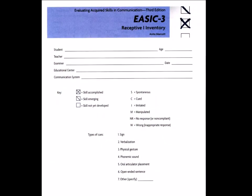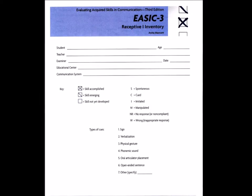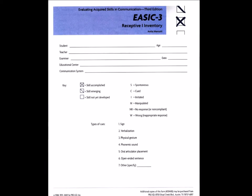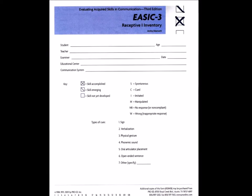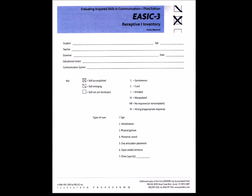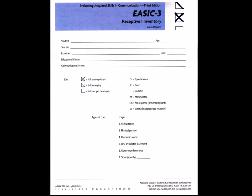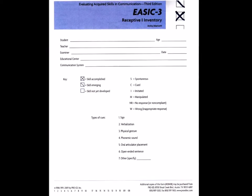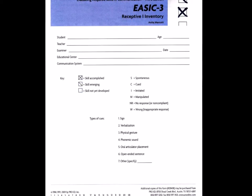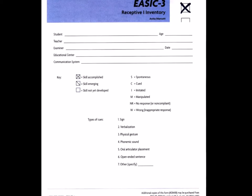Scoring. The student's responses are evaluated using six categories of performance. The examiner circles the initial letter representing the student's level: S for spontaneous, C for cued, I for imitated, M for manipulated, R for no response or non-compliant, and W for wrong, indicating an inappropriate response. If the student requires a cue, the examiner may annotate the type by writing a number 1 through 7: one for sign, two for verbalization, three for physical gesture, four for phonemic sound, five for oral articulator placement, six for open-ended sentence, or seven for other.